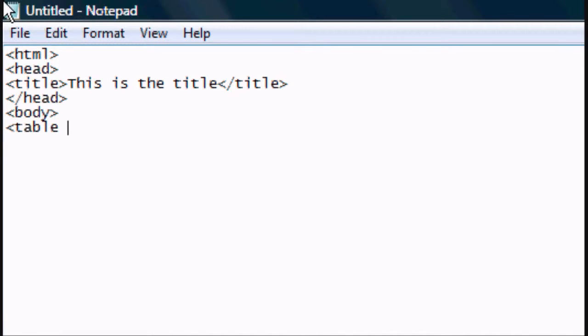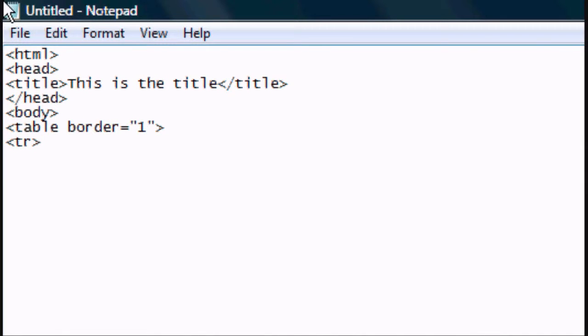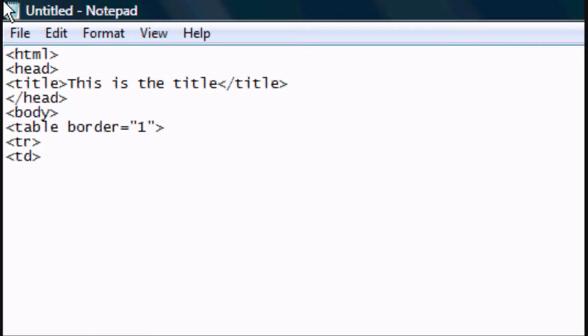Now we want to type in a new tag, the table tag. Then we want to go space, border equals, open speech marks, one, close speech marks, close the tag. And now we want TR, a TR tag. This simply means it's the first row of the table. If we close the TR and then open another one, it would create a second row.